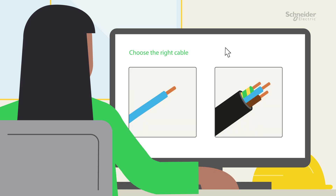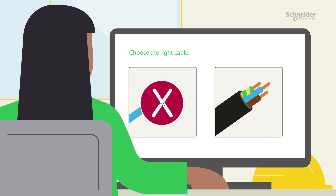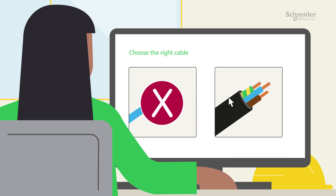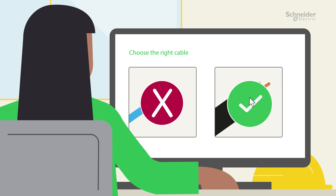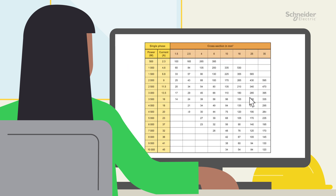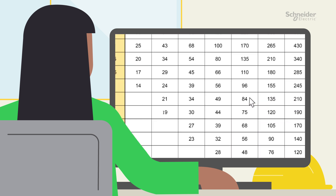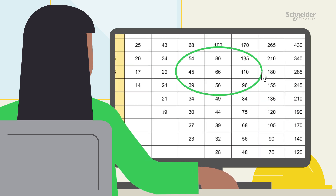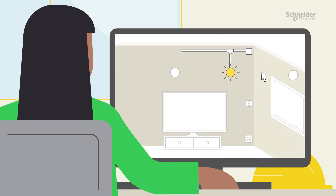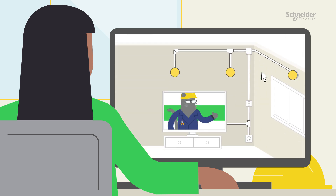By the end of this module, you will be able to differentiate between the primary conductors used in residential installations, select the appropriate conductor and calculate its length, and grasp the workings of cable routines.